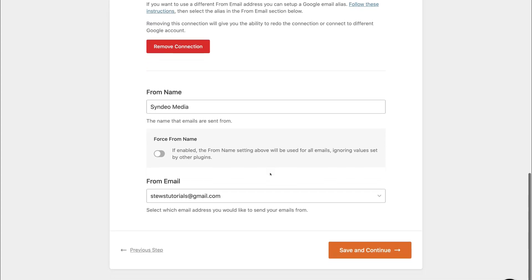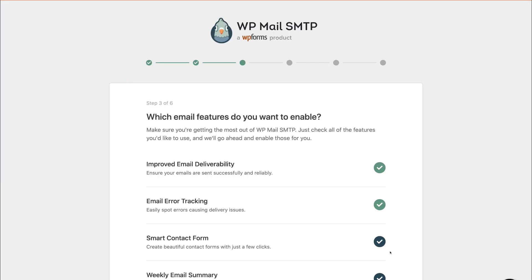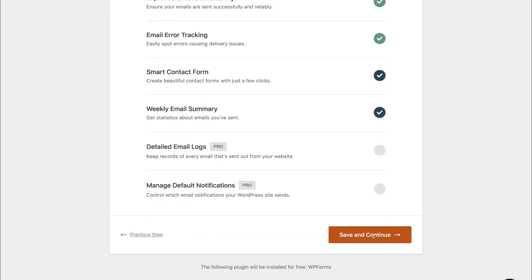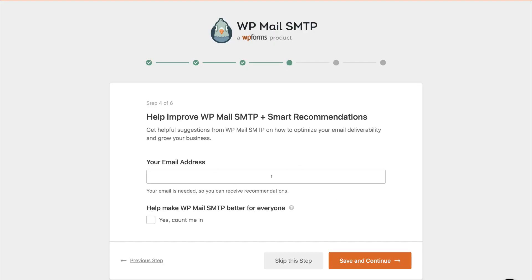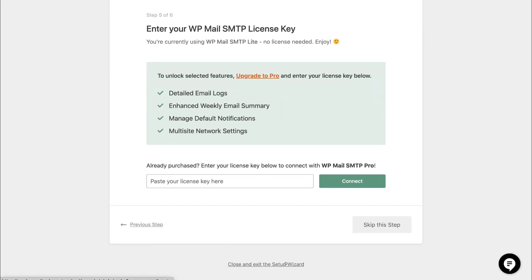Then simply navigate down the page — this is where you want to add the name where your emails are sent from. Our emails from the website are going to be sent from Cindio Media. If you're a small business and maybe you wanted to add your name as well as the business name, you can go ahead and do that. Then come down, make sure that you have your email selected, then click Save and Continue. Navigate down the page and click Save and Continue again. You can optionally add your email to receive newsletters from WP Mail SMTP — we're going to click Skip This Step. Then simply navigate down and click Close and Exit the Setup Wizard.